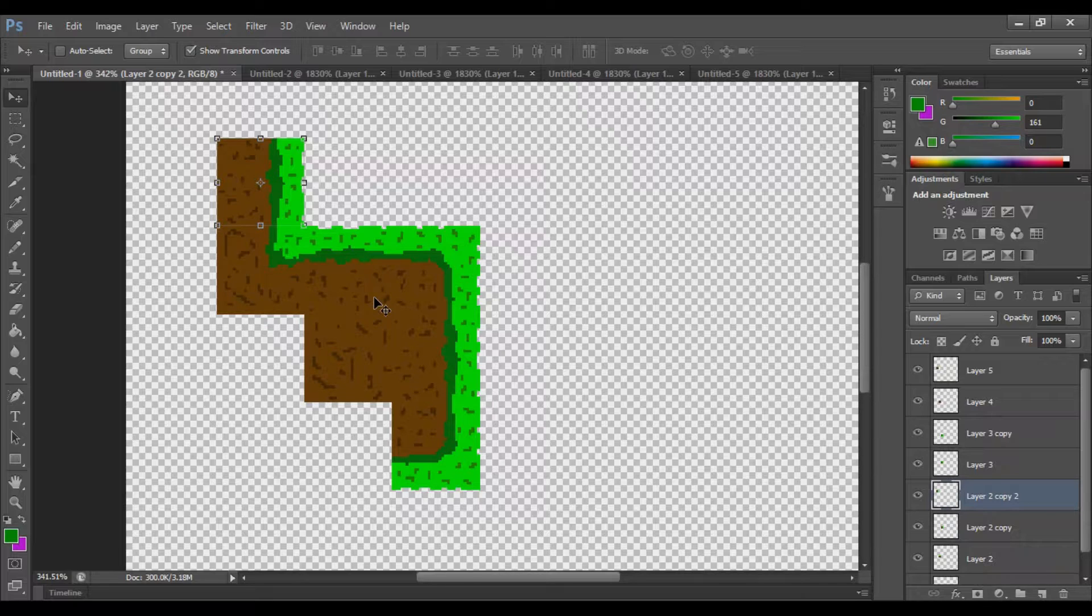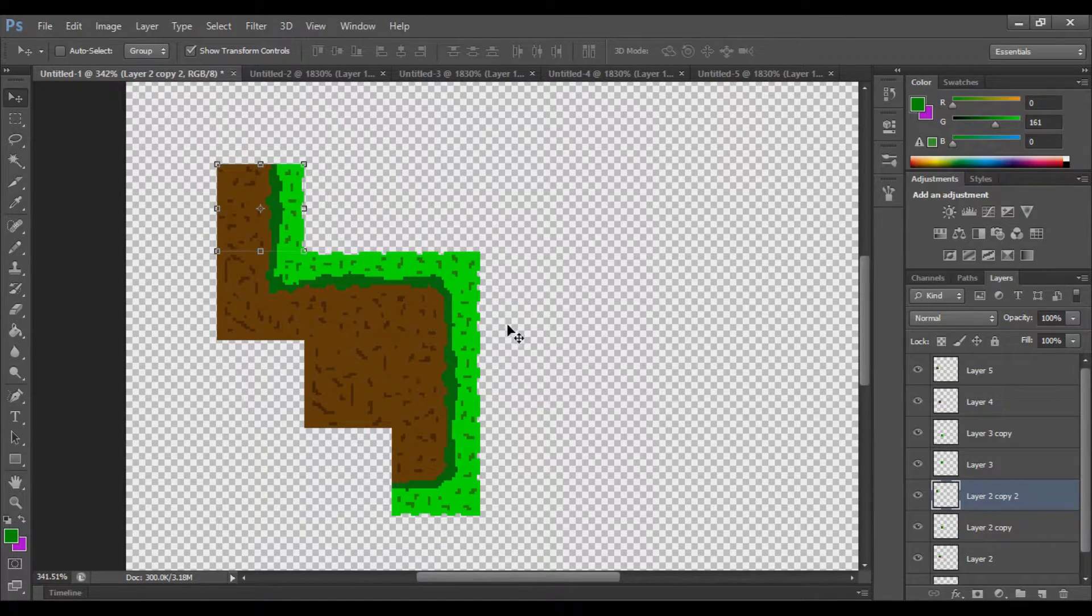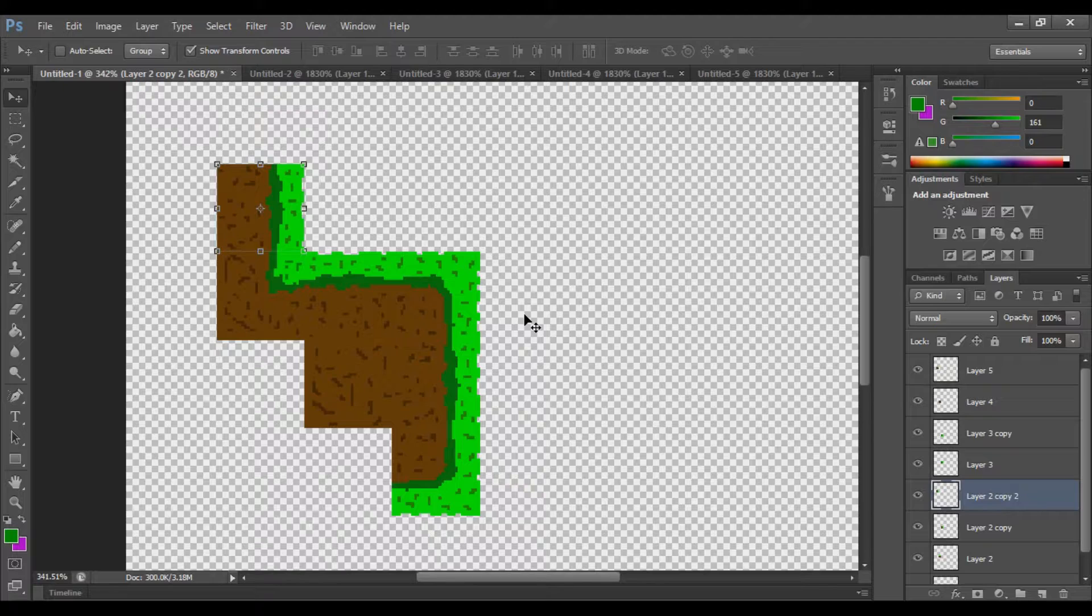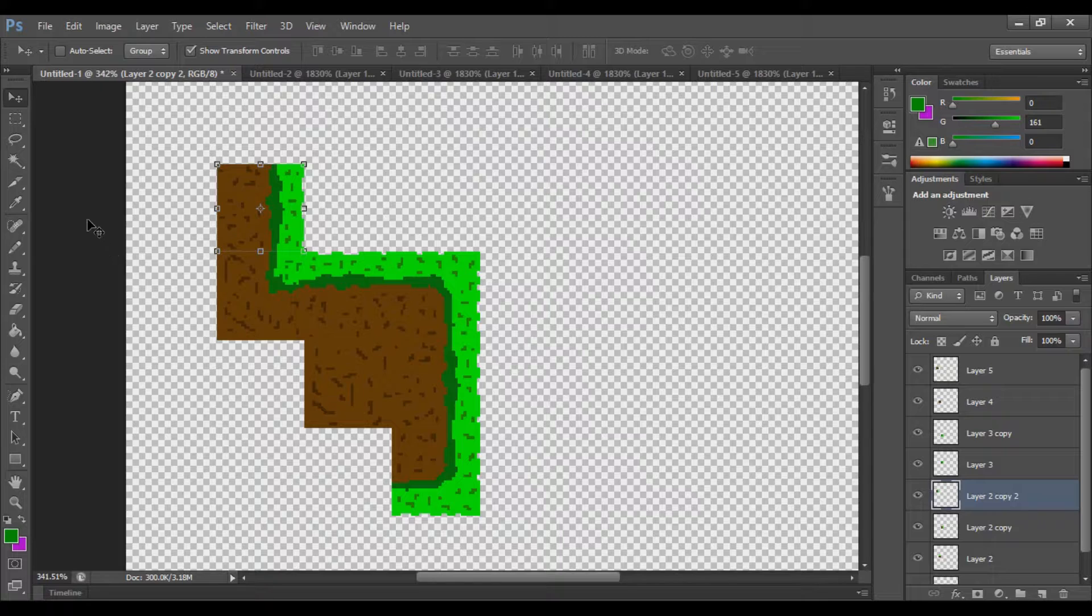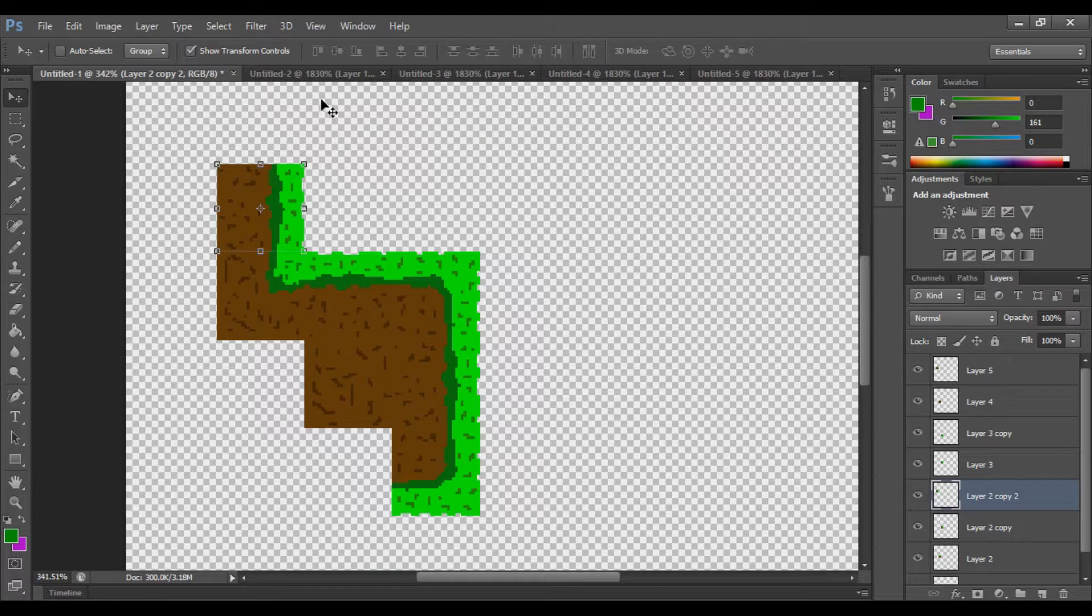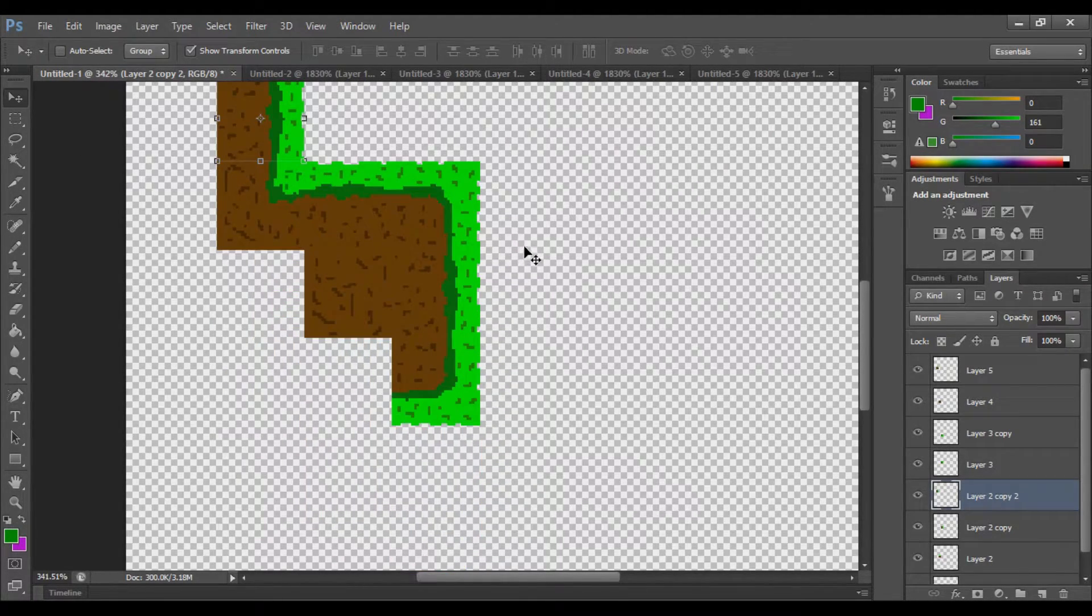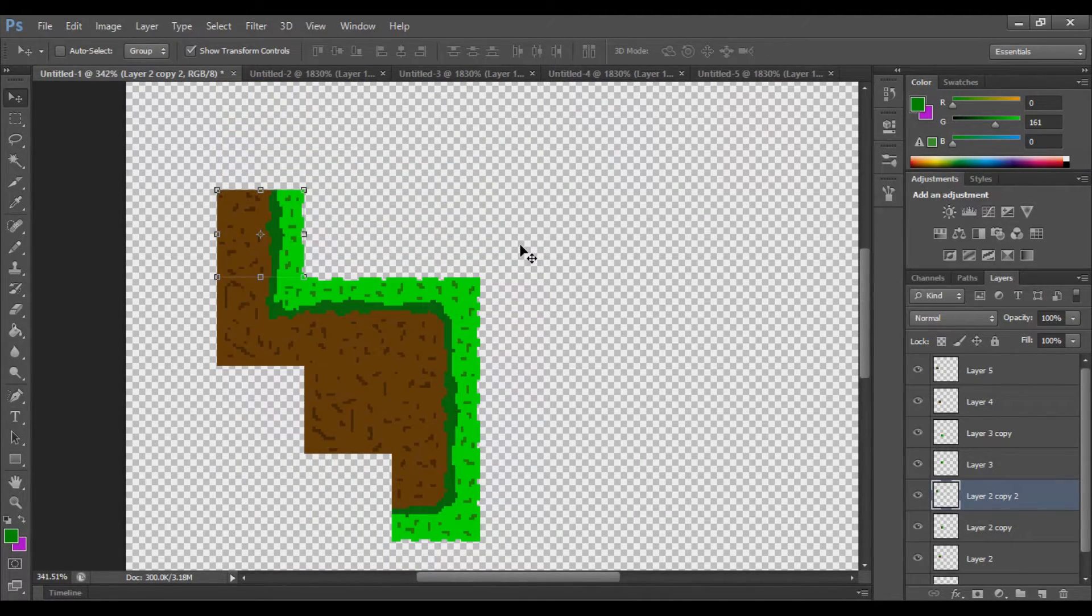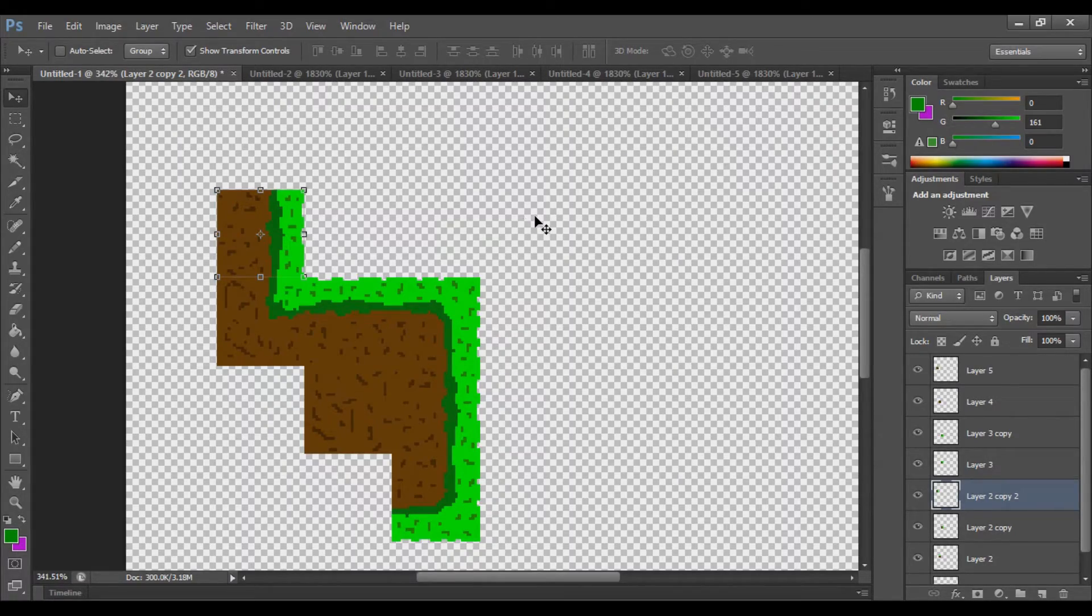If you need any help on this tutorial on how to make tile maps, go ahead and let me know in the description. If you need more detail. This was very brief. But this was a little bit of a Photoshop orientated tutorial. So I thank you very much for watching. I'll see you in the next video. Bye.